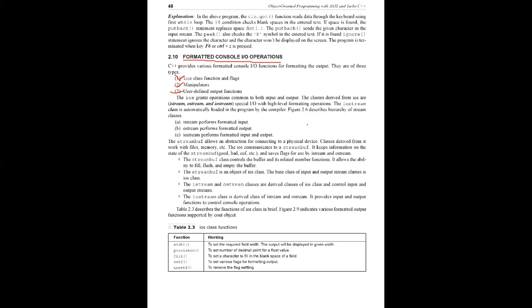In I/O class functions and flags, as we saw in previous class, input stream is istream, output stream is ostream. istream and ostream perform formatted input and output. iostream performs both formatted input and output. This works because it uses a connection object called streambuff.